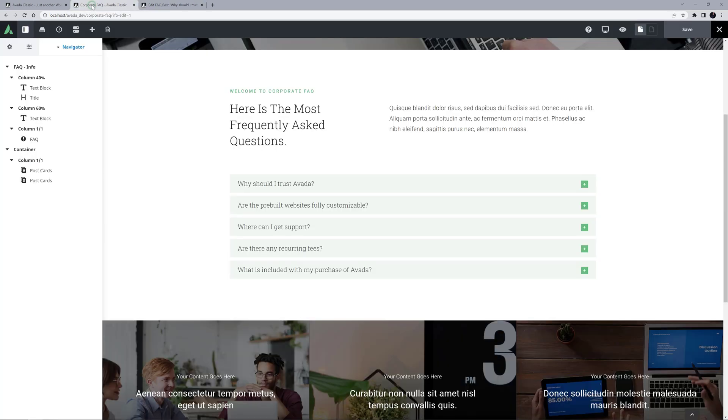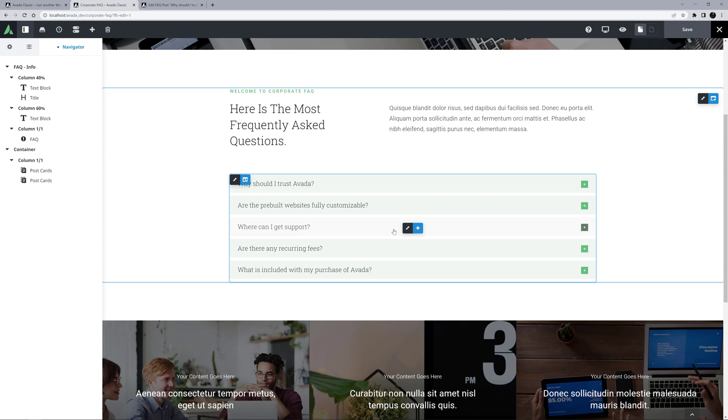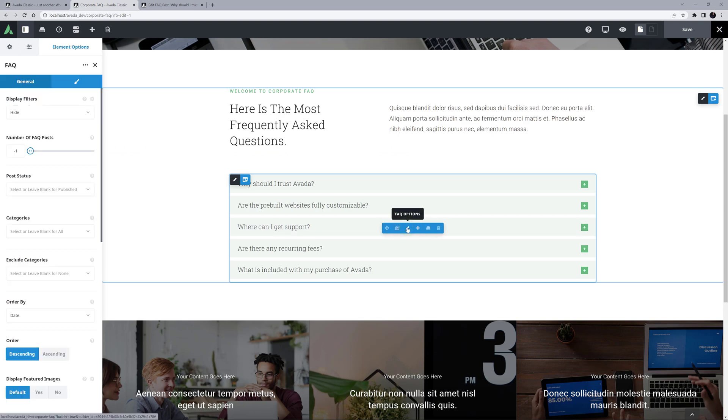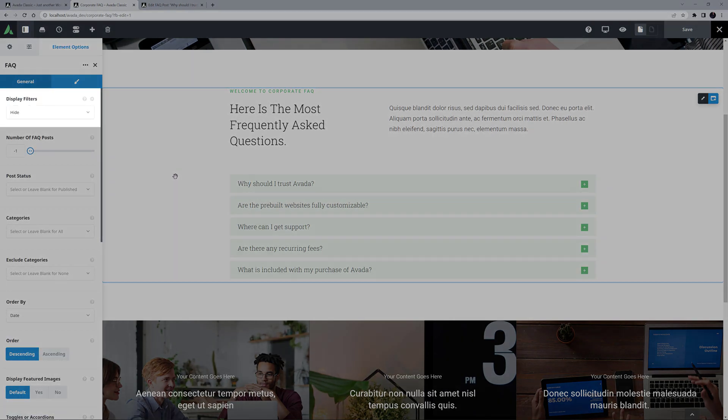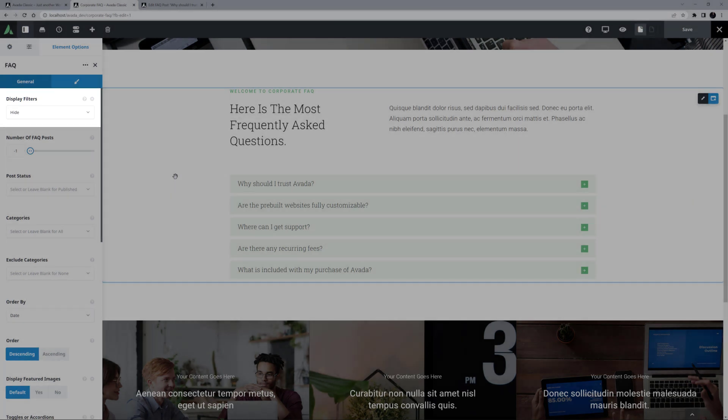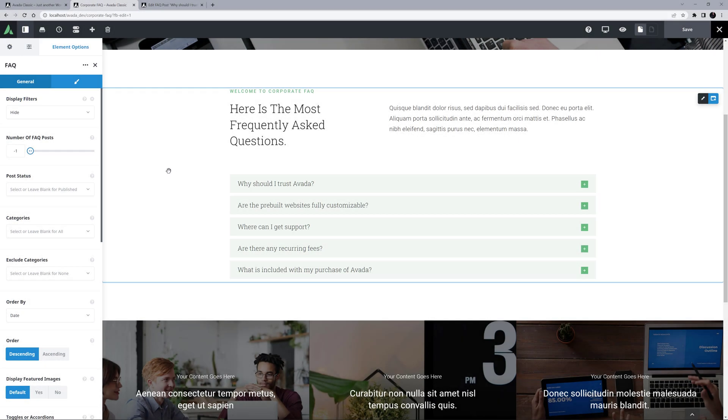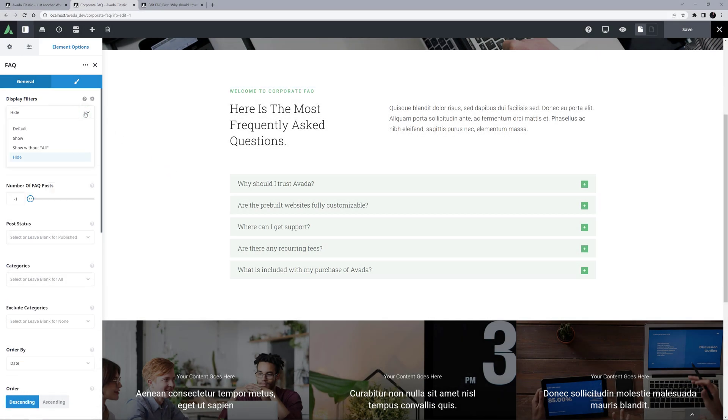Okay, so now let's head back to Avada Live and look at the options for the actual element. We start with the General tab, and the first option is Display Filters. Here you can choose from Default, Show, Show Without All, or Hide. These are filters across the top of the element, allowing you to filter the FAQ items to a particular category.